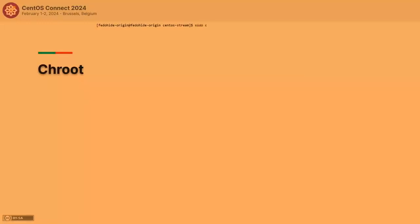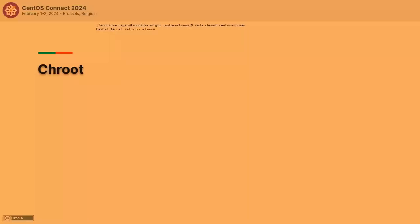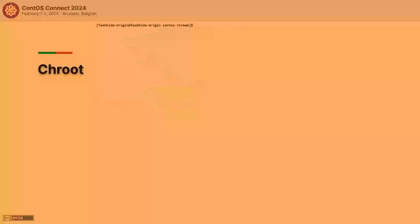If the output format is a directory, you can chroot into it using chroot. That's basically how you do that — I'm not sure if that required a demonstration, but here it is if you're looking for one.